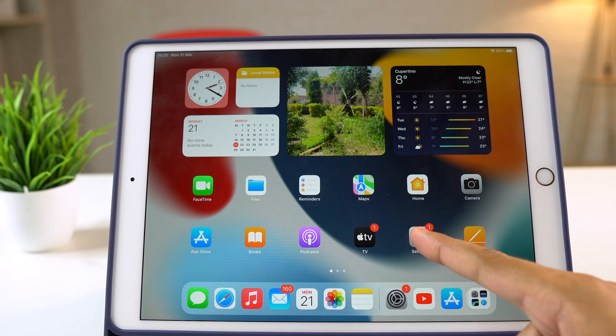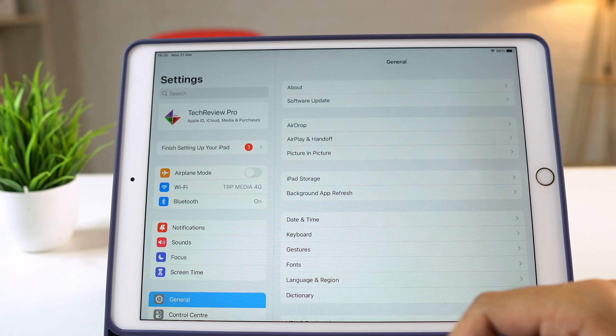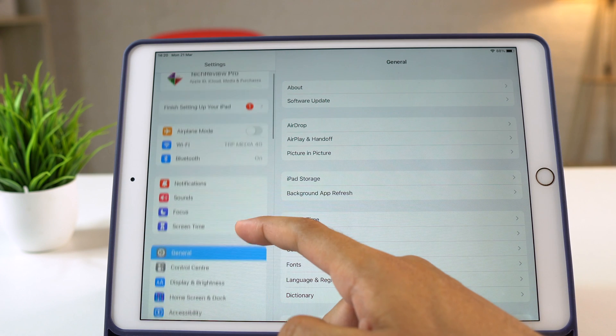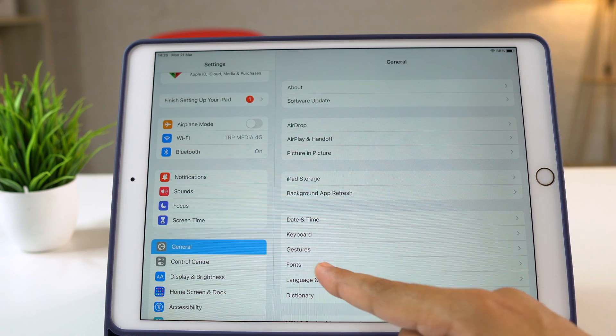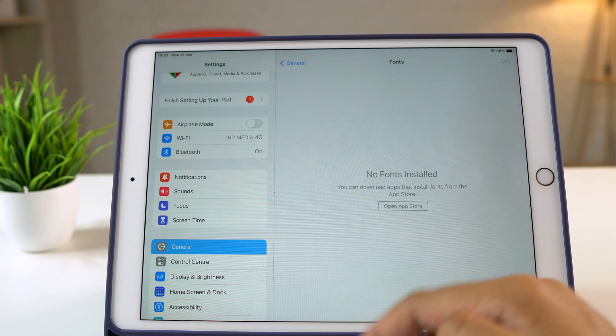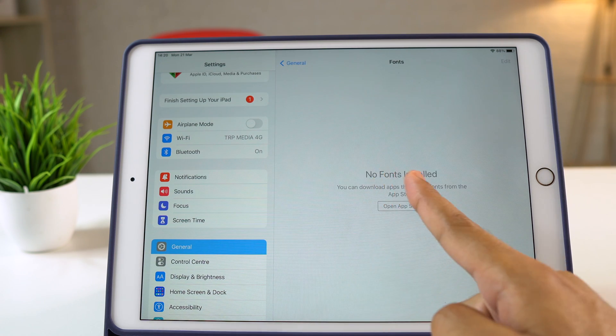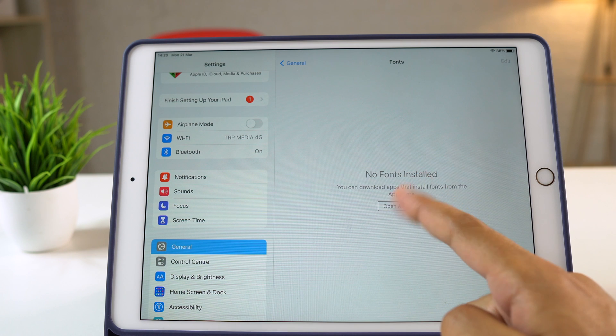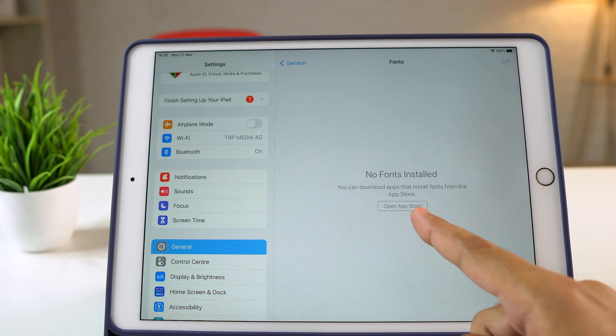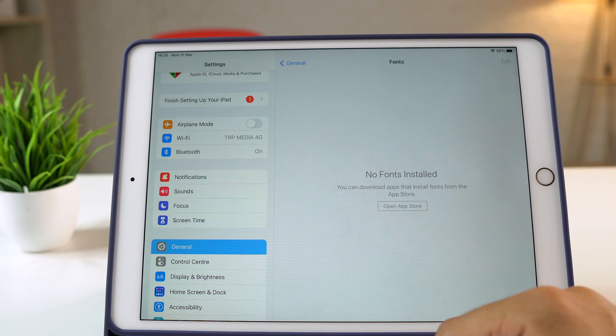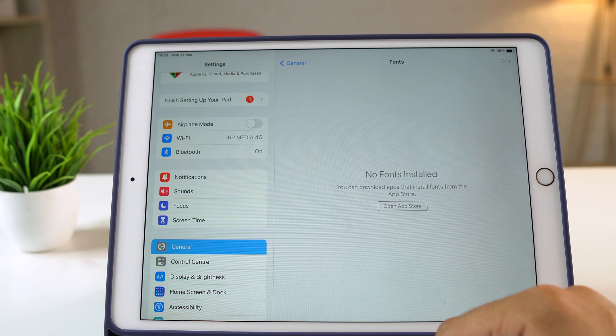First of all, open Settings and tap on General. Now select Fonts. Here you will see that it says No Fonts Installed. And that's because there isn't any font installed on my iPad.